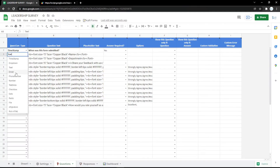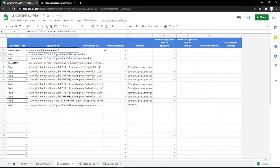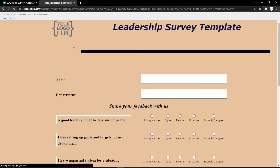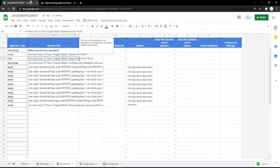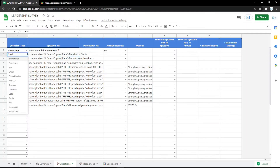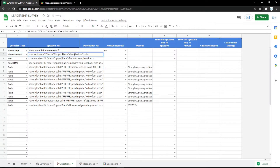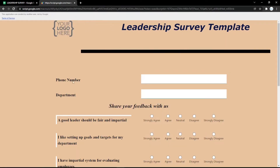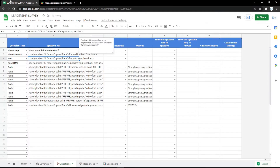You can also use the email type so the audience can put their email easily. You can check it by refreshing the page of the form. Then you can use another question type, for example phone number like this. Don't forget to change the question label too, and it will change instantly.